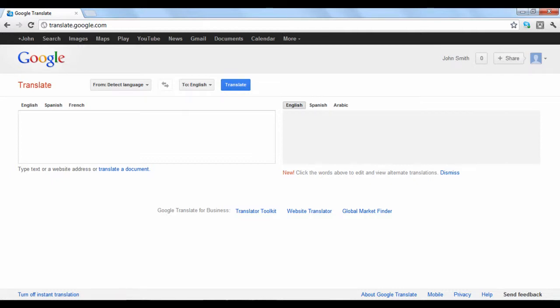Welcome to Google Translate 202. In this tutorial, you will learn how to translate a website into another language, translate a document into another language, and be introduced to the Google Translator Toolkit.